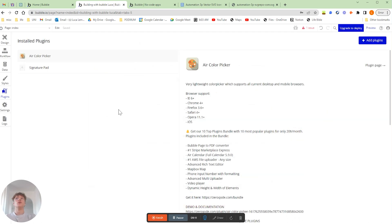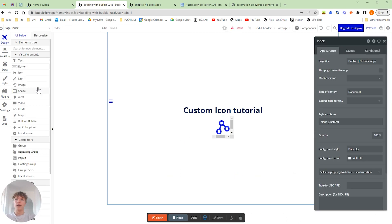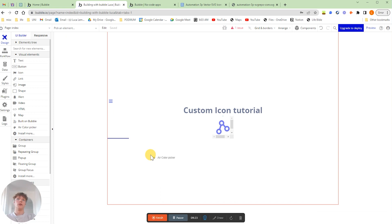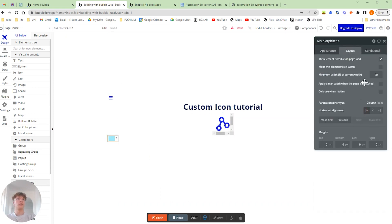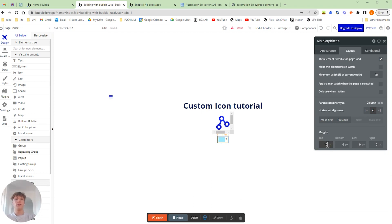Once you've installed that, you're going to want to go back to your design tab, and in our visual elements you'll see we've got an Air Color Picker. So we're going to drag that onto the page, and we're going to go to the layout so we center it and put 10 pixels on top.